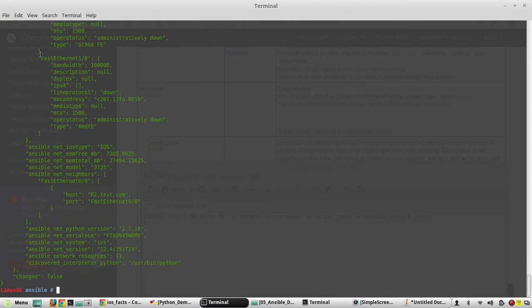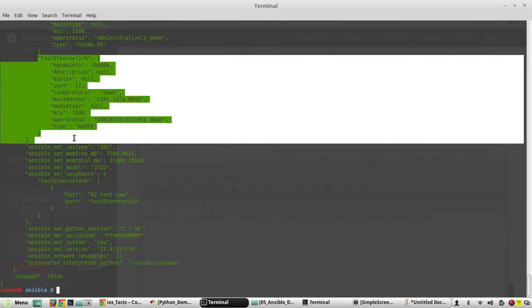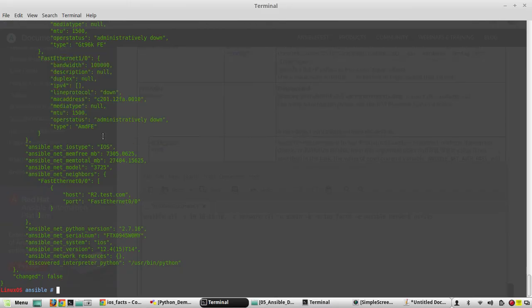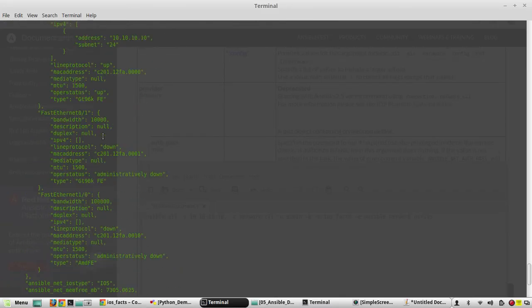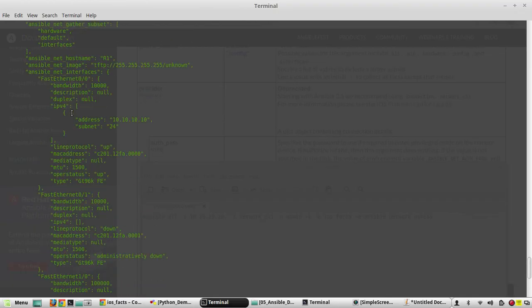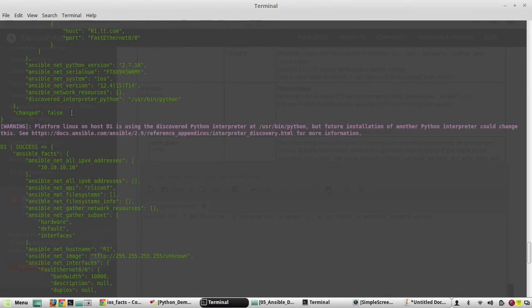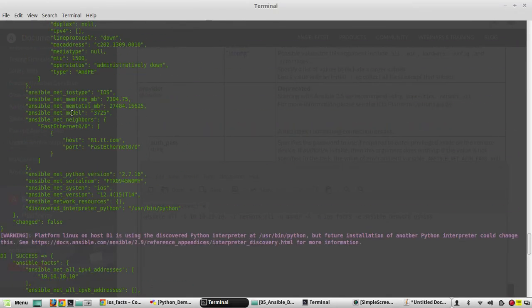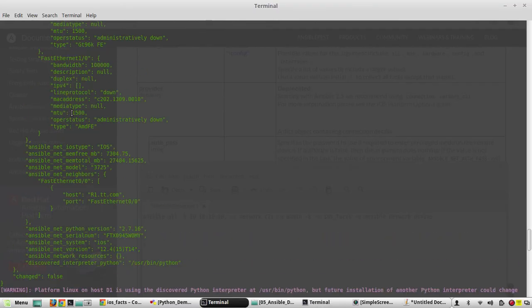You can see the output is in a structured way. You will be able to parse it and use it as a variable. So in the next video we will see how to use Ansible playbook. Thanks for watching; see you in the next video.